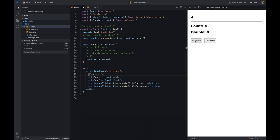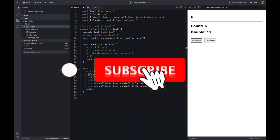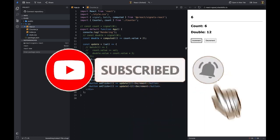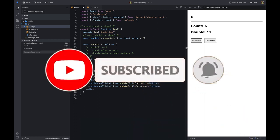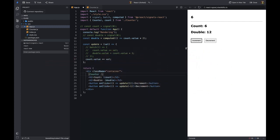That's all for this video. I hope you found it useful. If you have any questions, feel free to ask in the comments section below. Thanks for watching, and don't forget to subscribe to my channel.